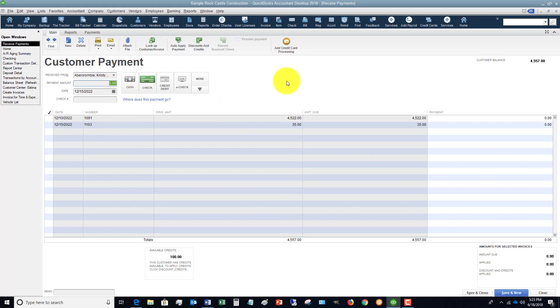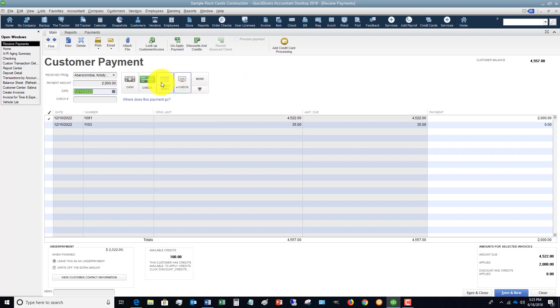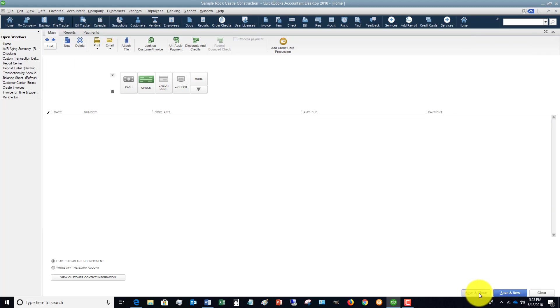Let's say that she makes a $2,000 payment on that. We say it's a check, we put in the check number, it'll show $2,000 payment, and we hit Save and Close.